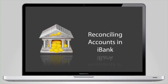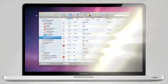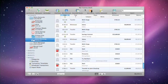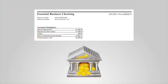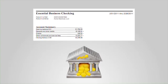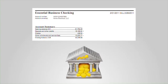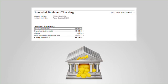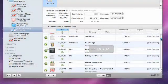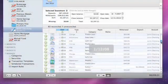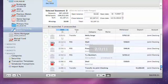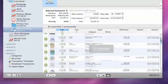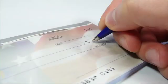Reconciling your accounts with your bank statements is simple in iBank. Comparing your current bank statement with your records in iBank is the most dependable way to spot errors on either side. Reconciliation also allows you to see if any discrepancies between the two are simply a matter of timing — for instance, a check you've written that hasn't yet been cashed.